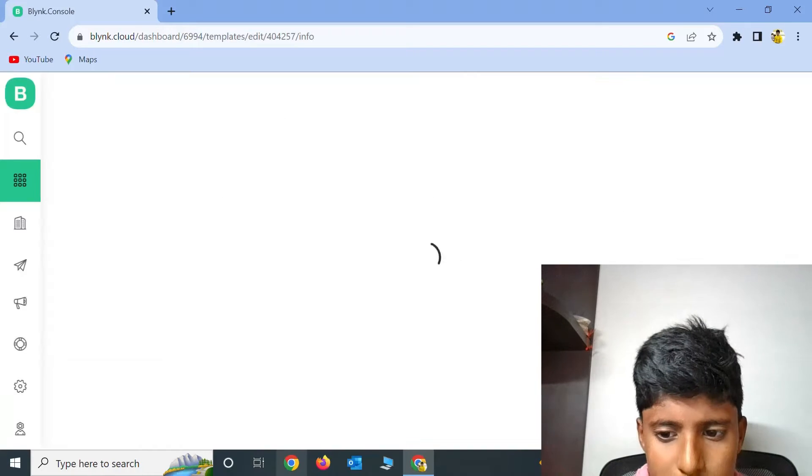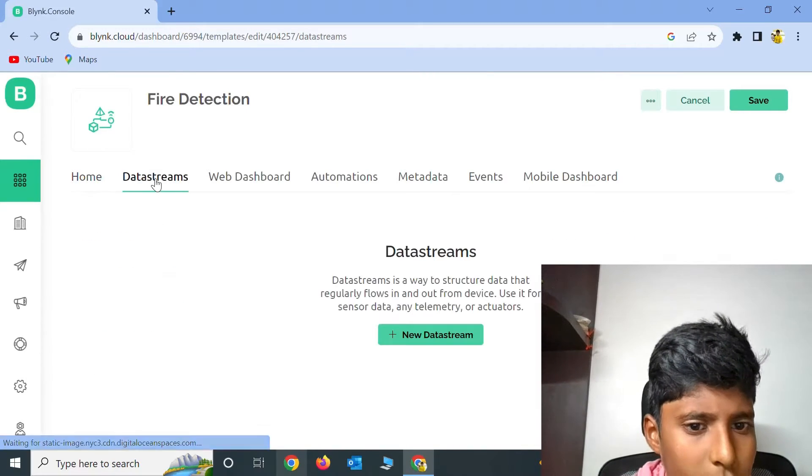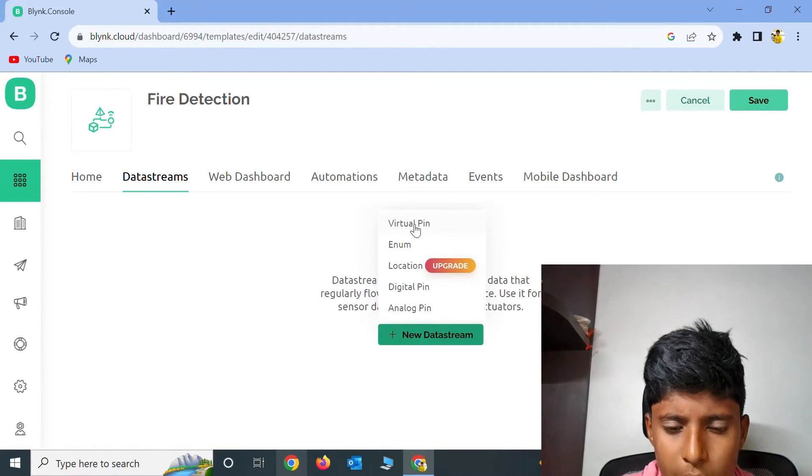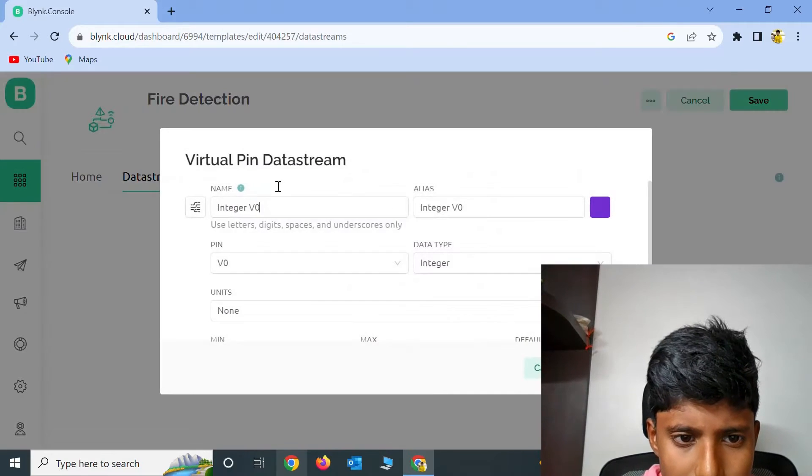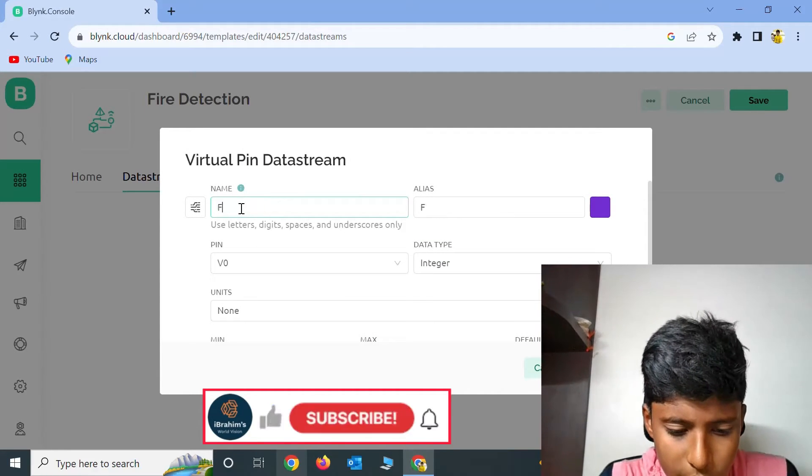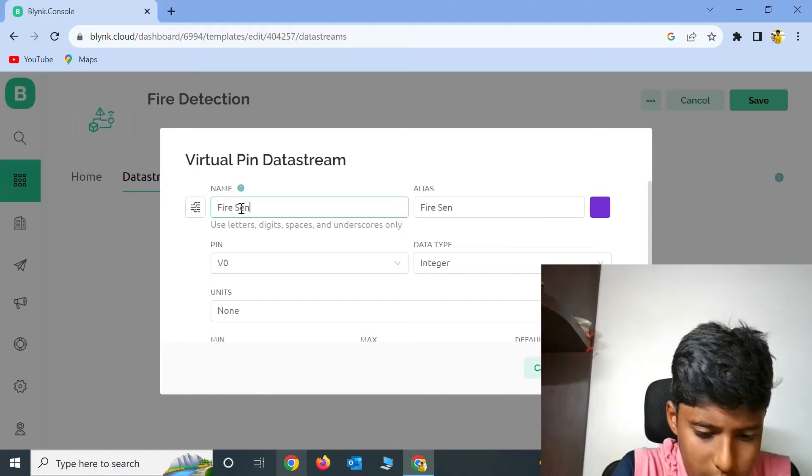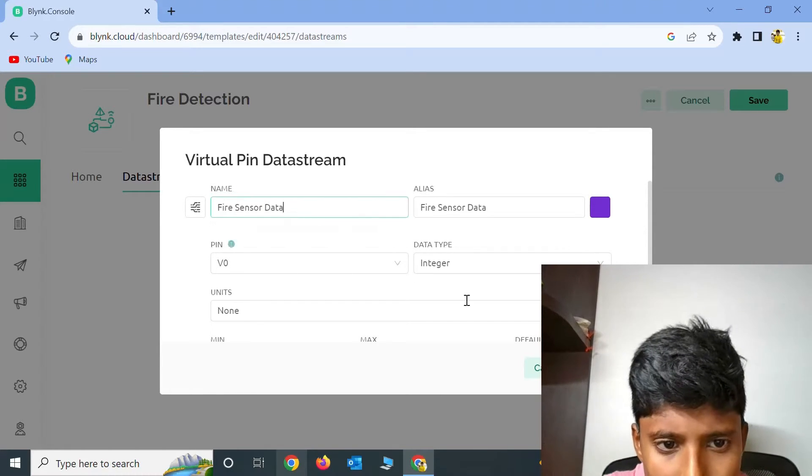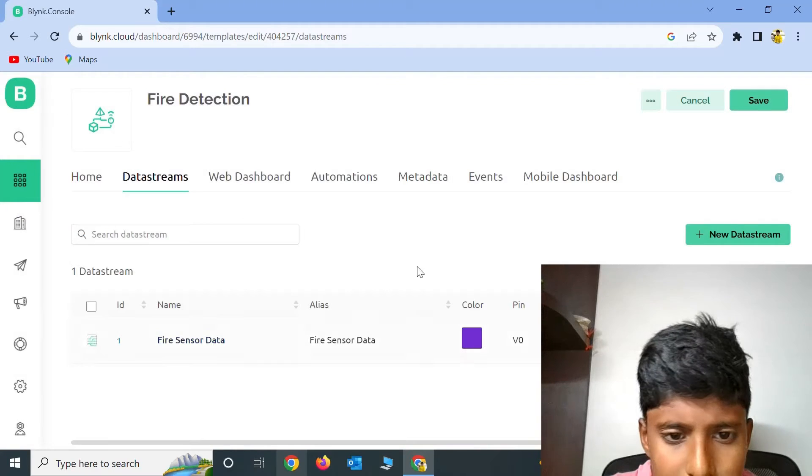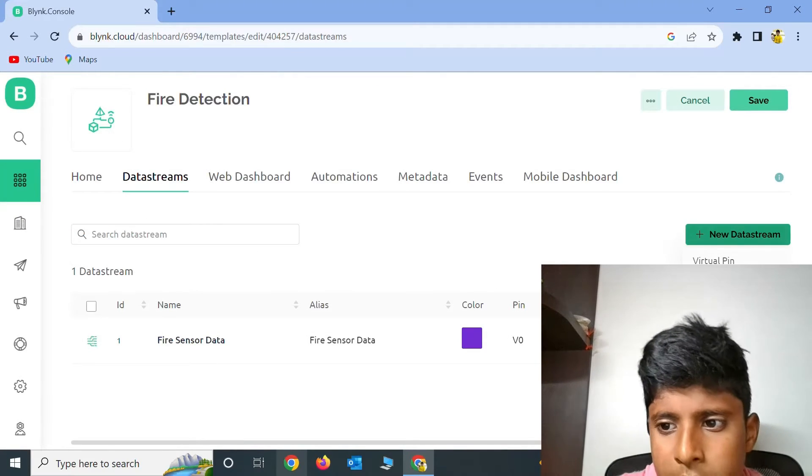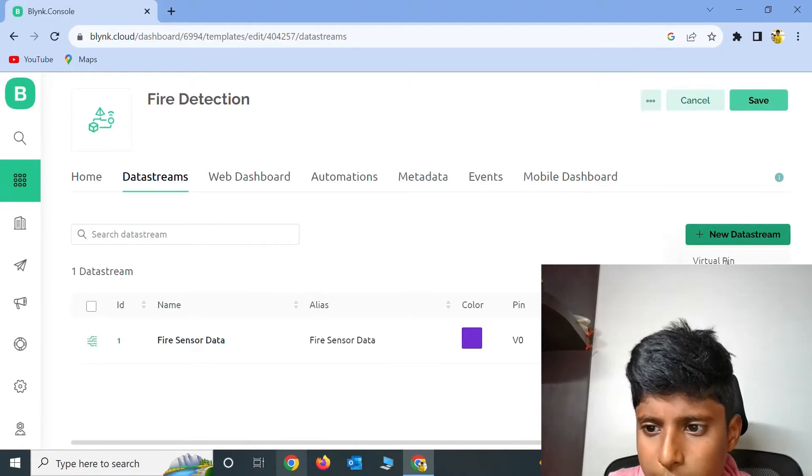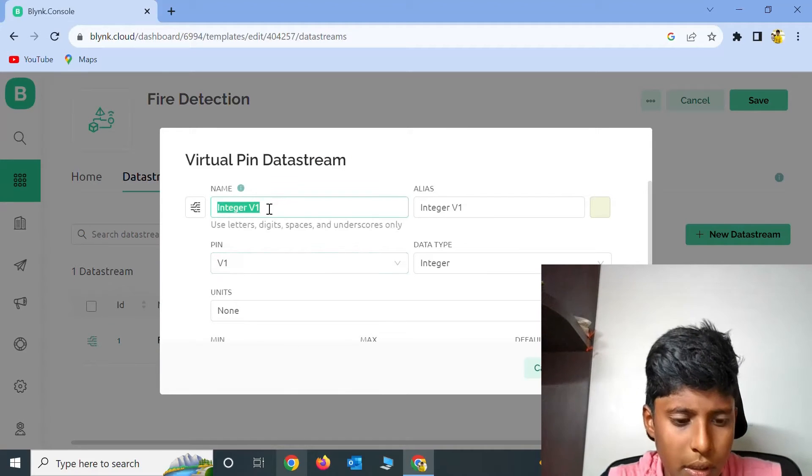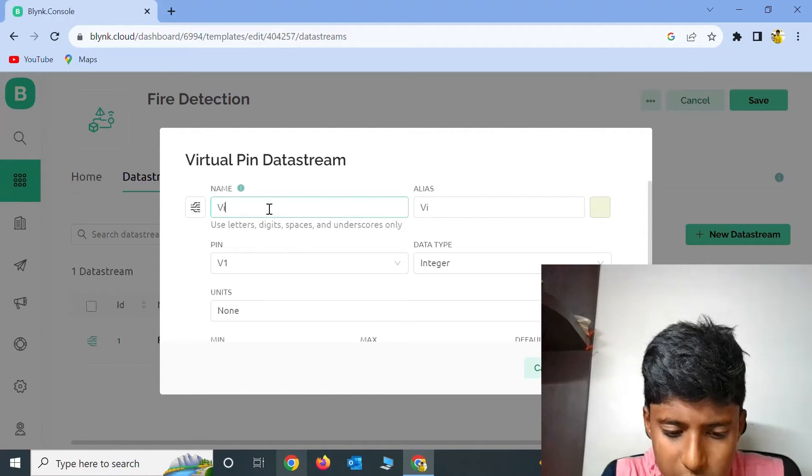Go to Data Streams, click on New Data Stream, Virtual Pin. Name is Fire Sensor Data. Click on Create and click on New Data Stream, Virtual Pin, and the name is Virtual Indicator.